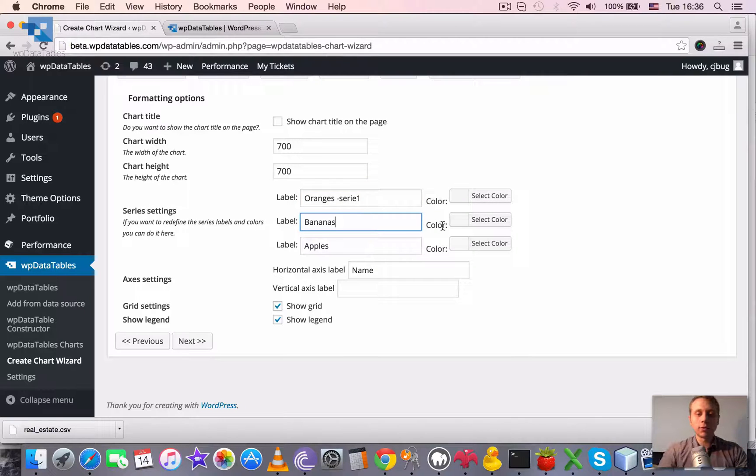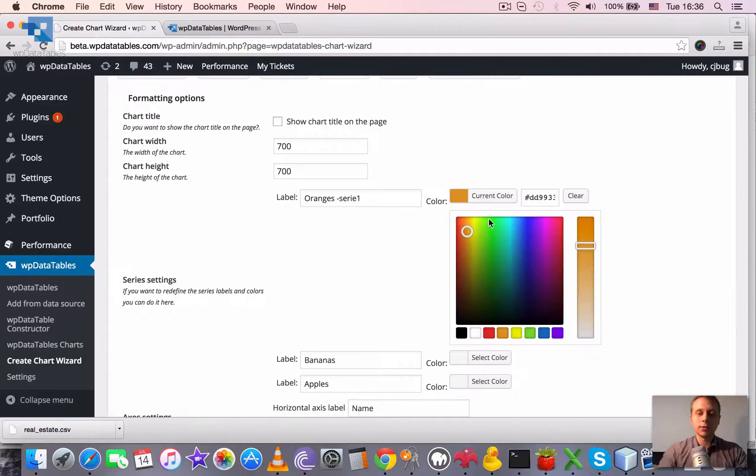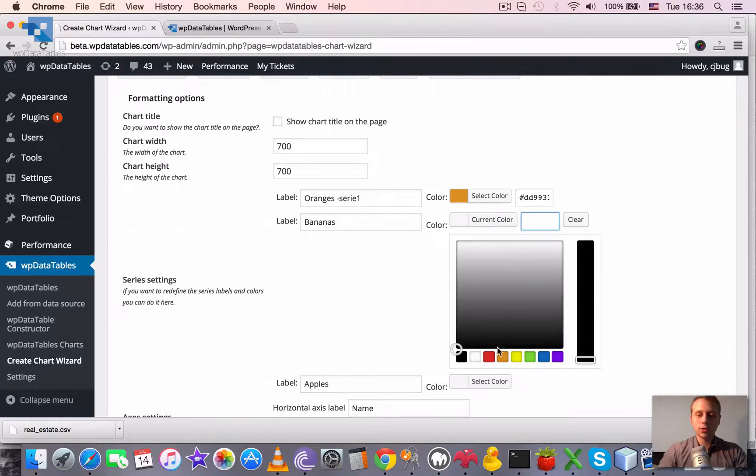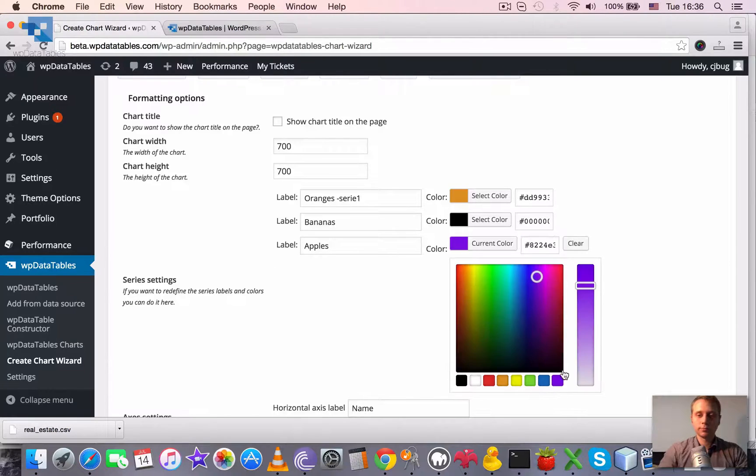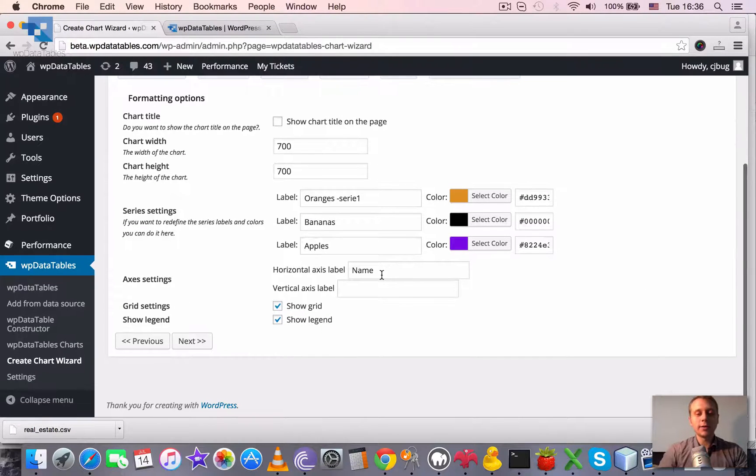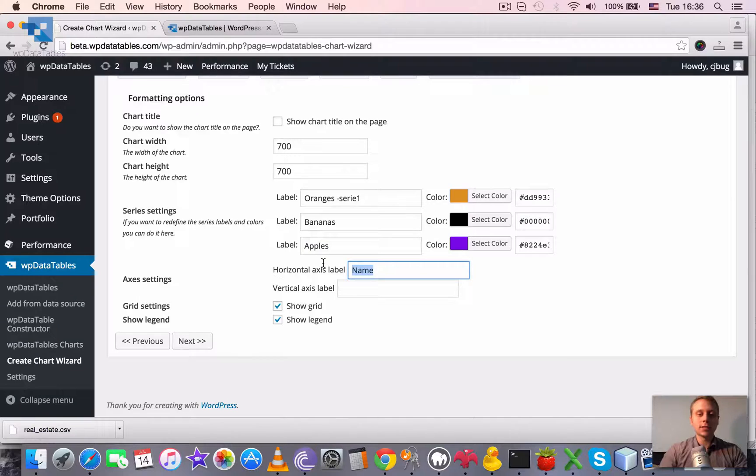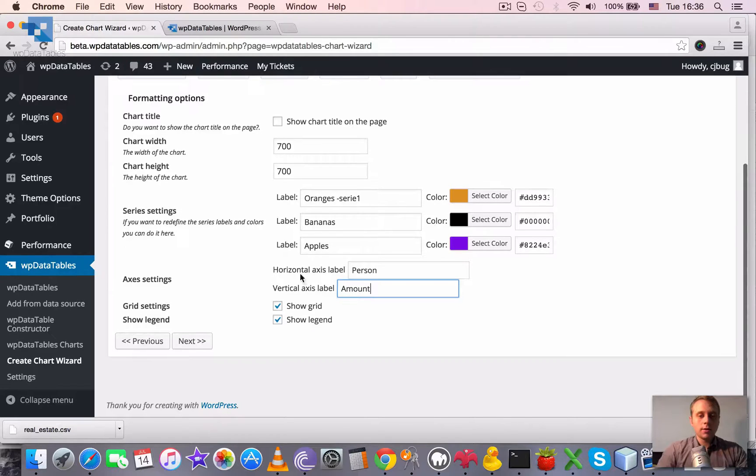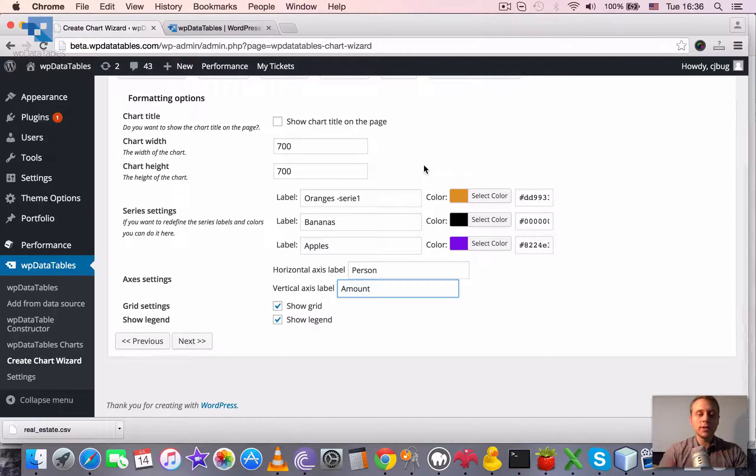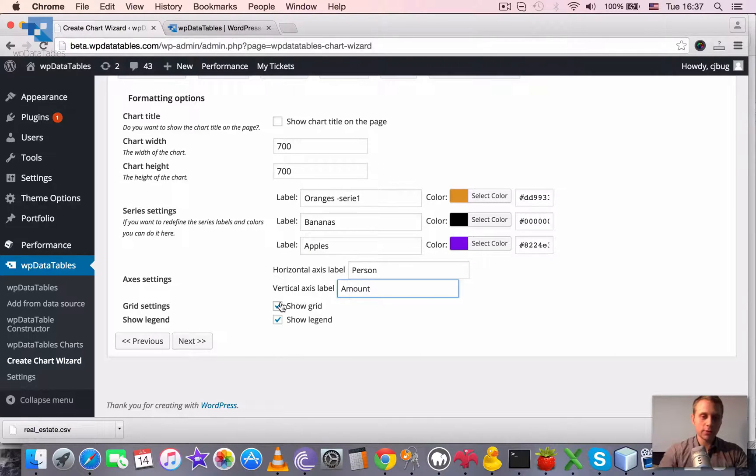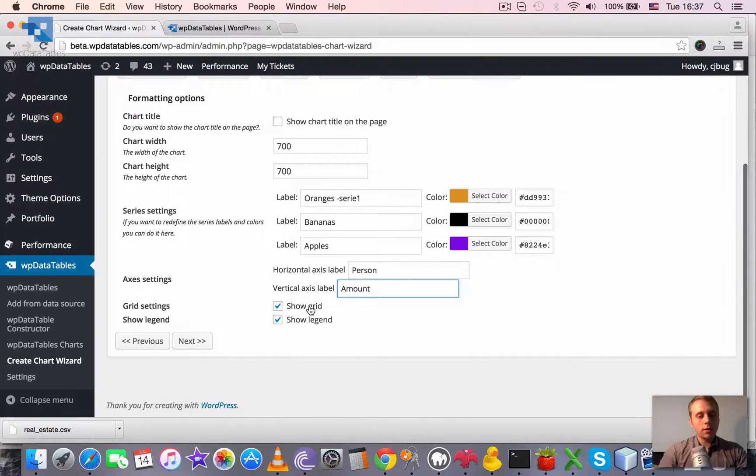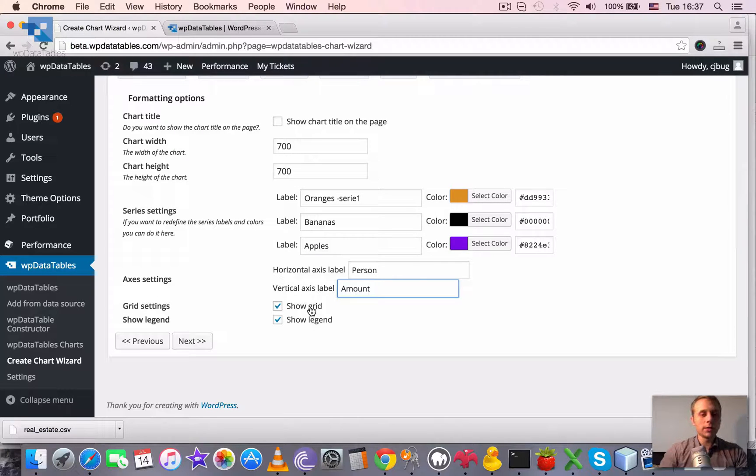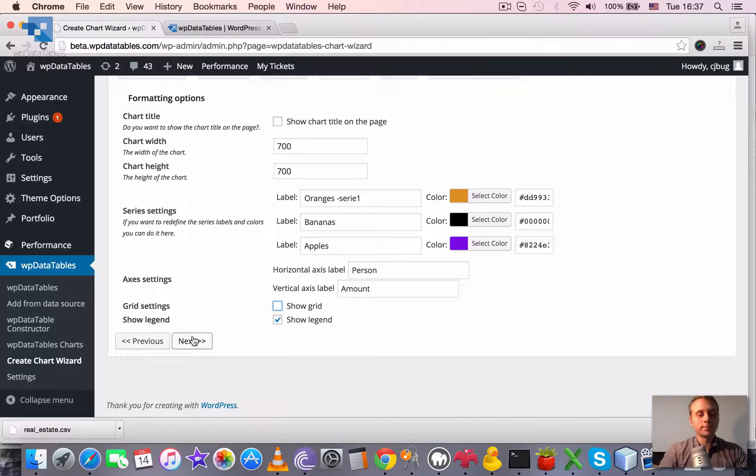Then we can redefine the labels for series. If we want, of course. We can redefine the colors, so let's pick some colors to show that it works. And then we can redefine the labels for axis. Horizontal axis and vertical axis. This is pre-filling everything from the table, but it's allowed to redefine everything because we try to keep it very customizable and flexible. And here you can enable or disable the grid and enable or disable the legend. So I will turn off the grid and keep the legend.